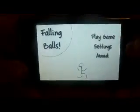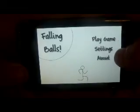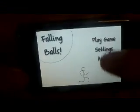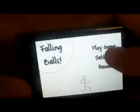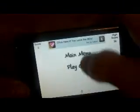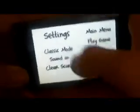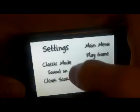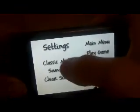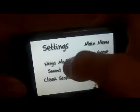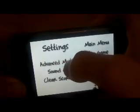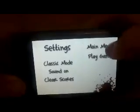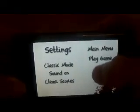Over here, we got Play Game, Settings, and About. About is basically just telling you about the game, and Main Menu, Settings. Let's go back real quick. Settings, we got Classic Mode, Sound, Clear This, Main Menu, and Play Game.